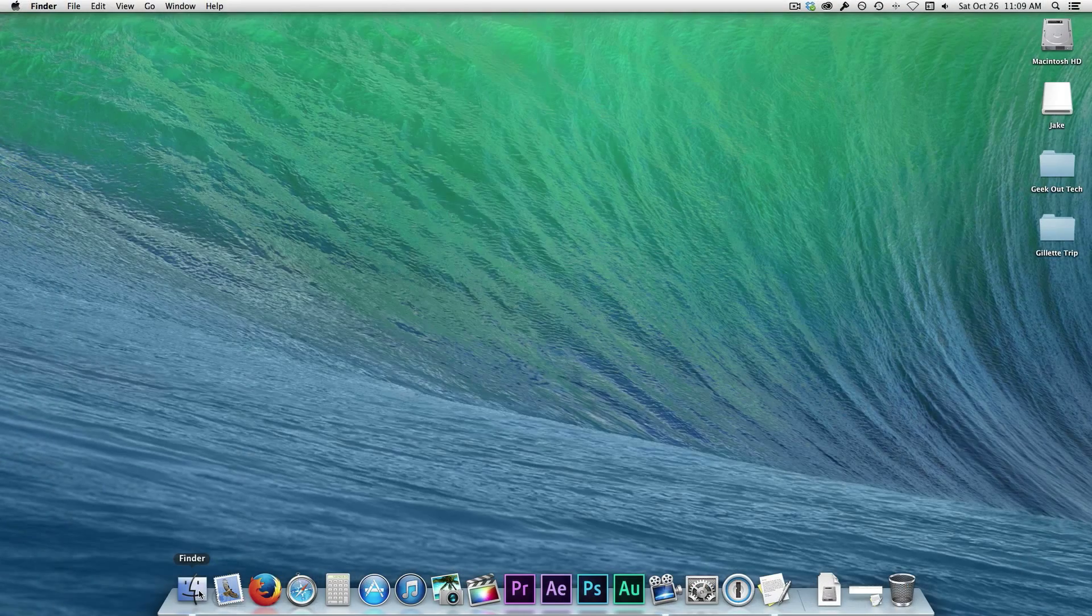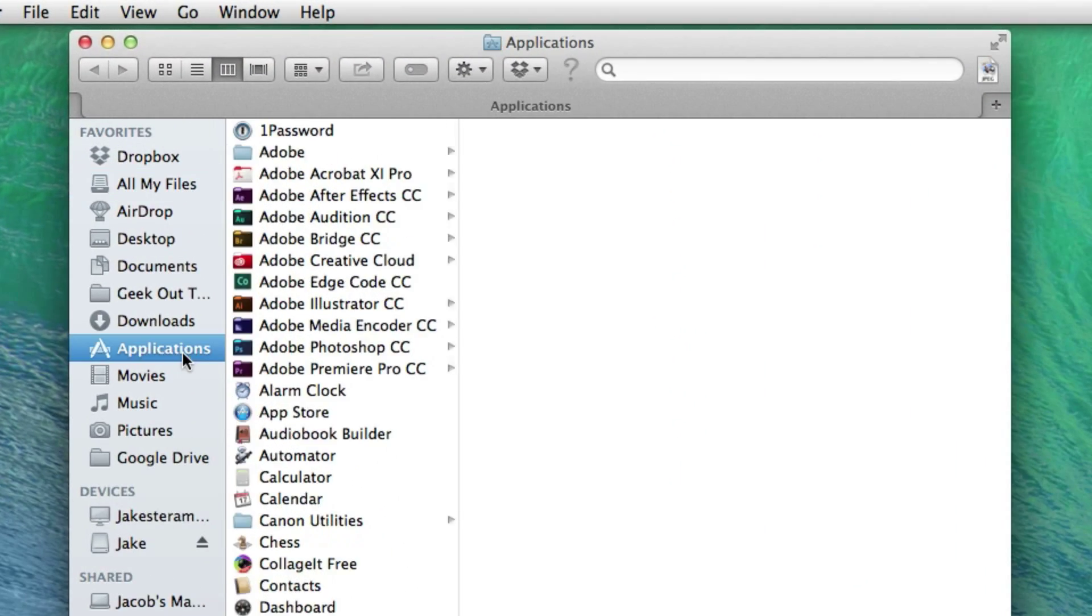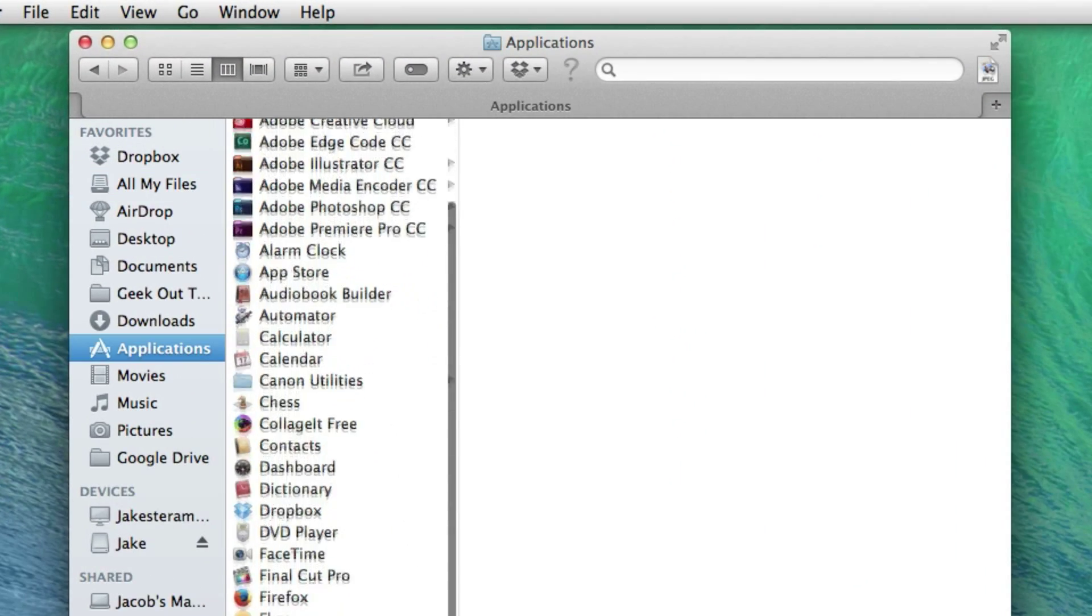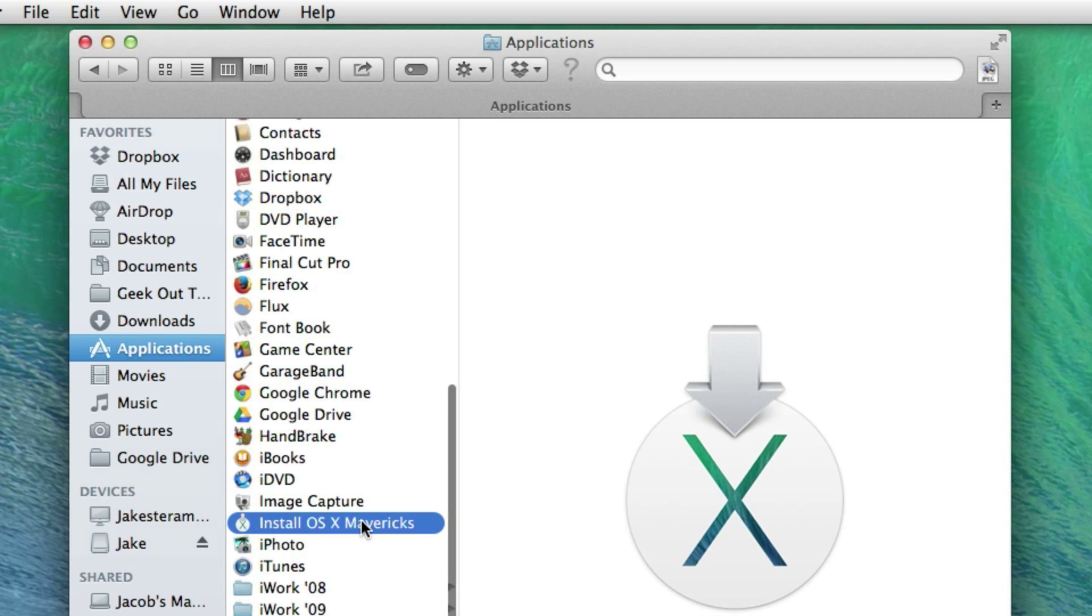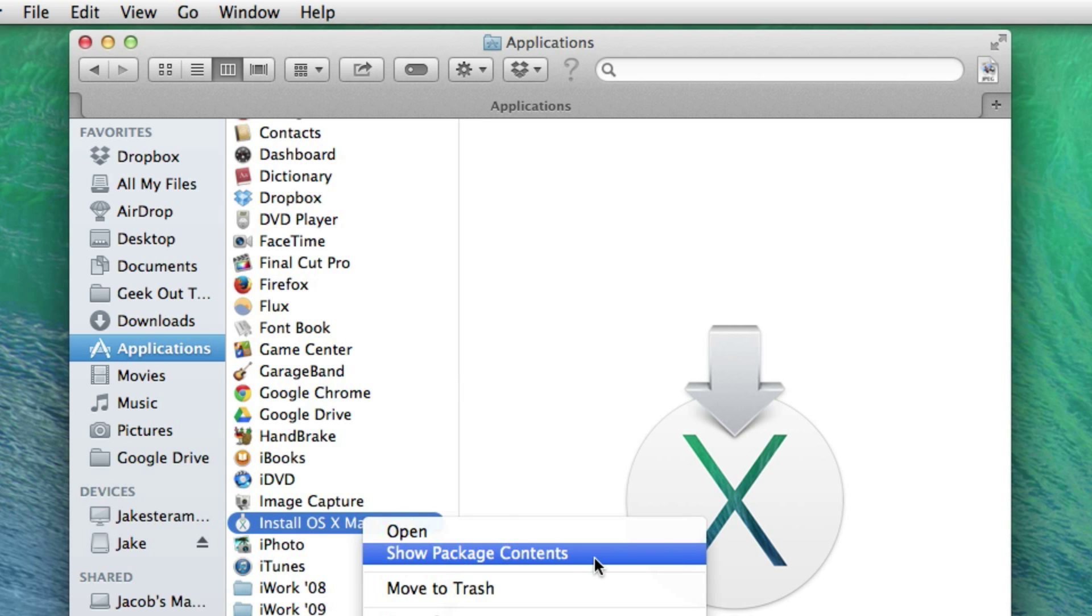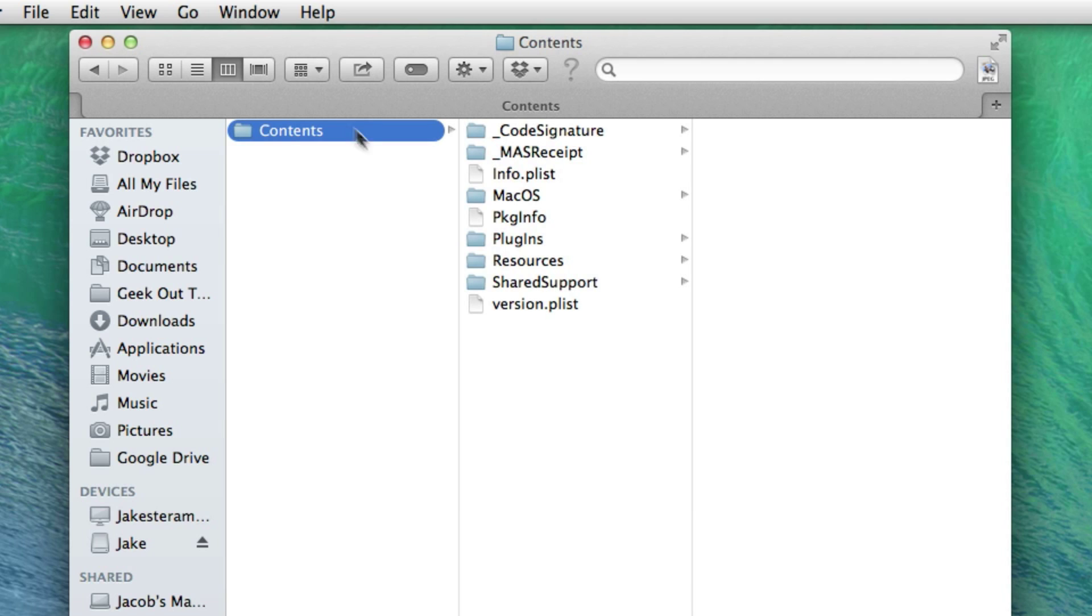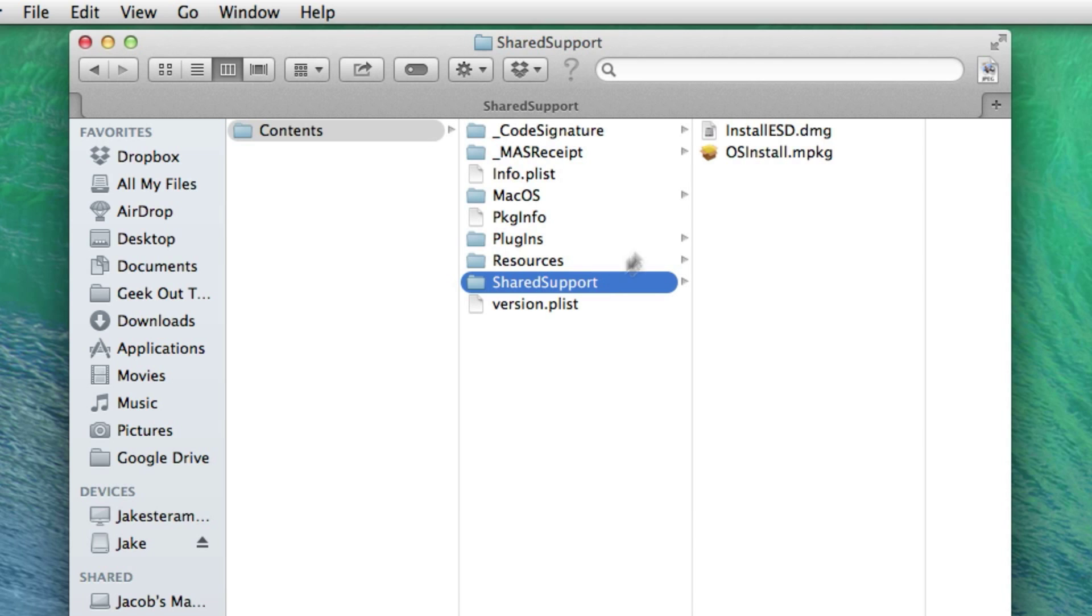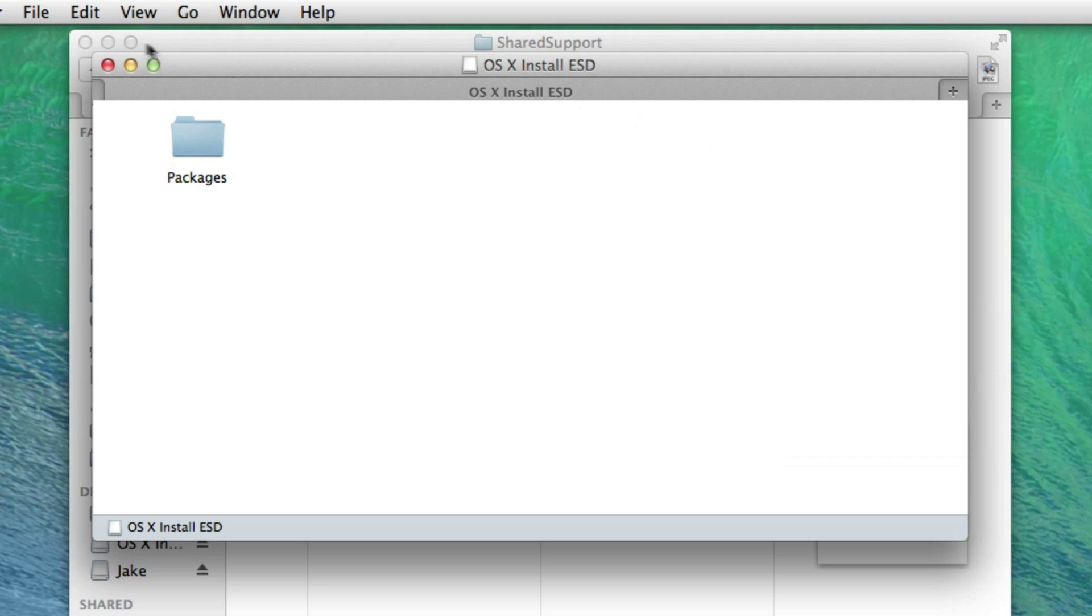Now open Finder and go to Applications, right click on the Install OSX Mavericks file and select Show Package Contents. Click on the Contents folder and Shared Support and double click on the Install ESD.DMG file.